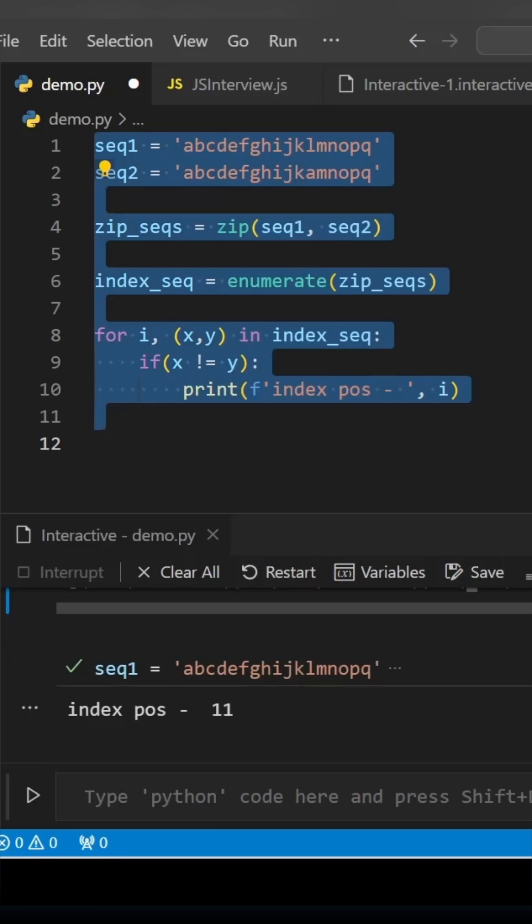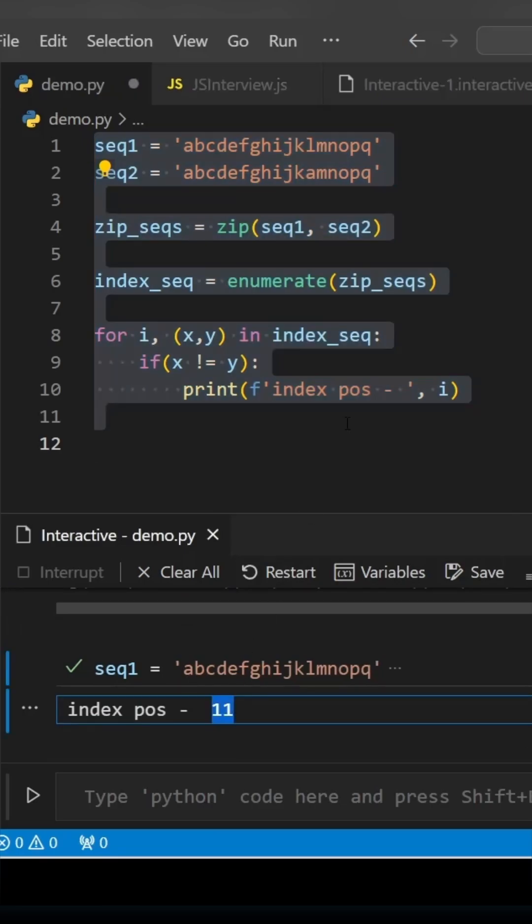If you see, it has given you index position 11, which means at the 11th position both the sequence letters are not matching. Thank you for watching. Please do not forget to subscribe to our channel.